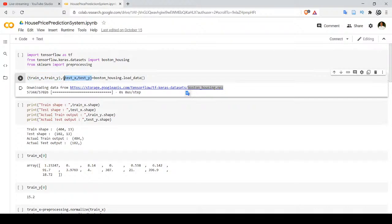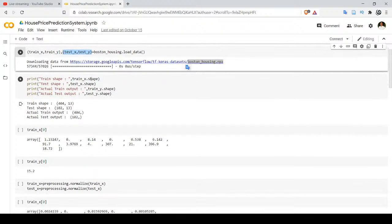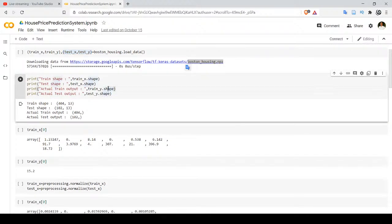The first tuple is train_x, train_y — train_x includes training examples and train_y contains the actual value associated with each example. The second tuple is test_x, test_y, used for validation, where test_x includes examples not seen by the neural network and test_y is the actual output for each test example. There are 404 records for training and each record has 13 different input features.